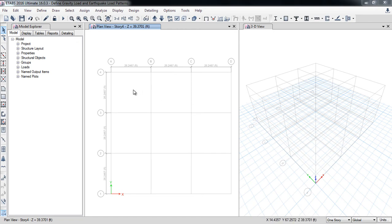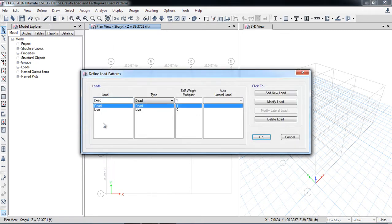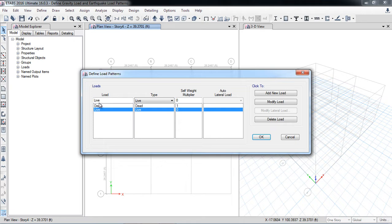For defining load patterns in ETABS, go to Define Load Patterns. Here you can define all load types, for example dead load, live load, super dead load, earthquake load, wind loads, and even snow loads. By default, there are two load patterns defined: dead load with type 'Dead' and live load with type 'Live'.